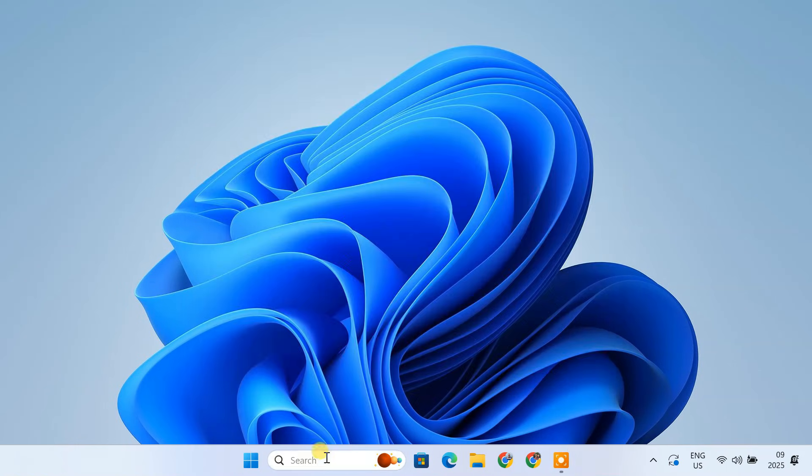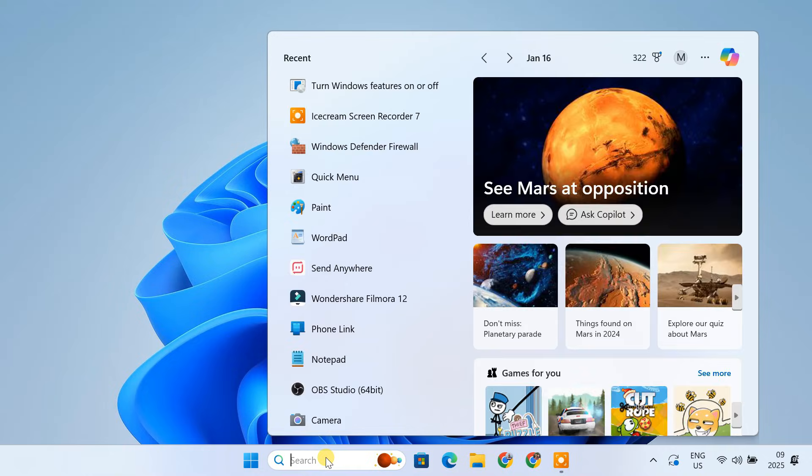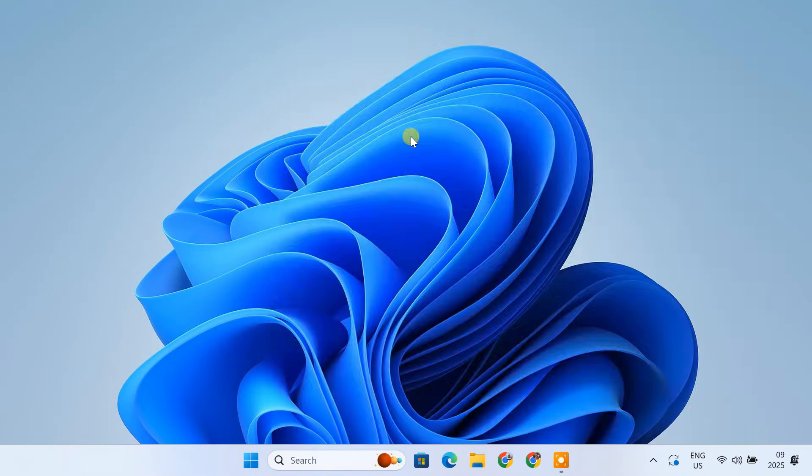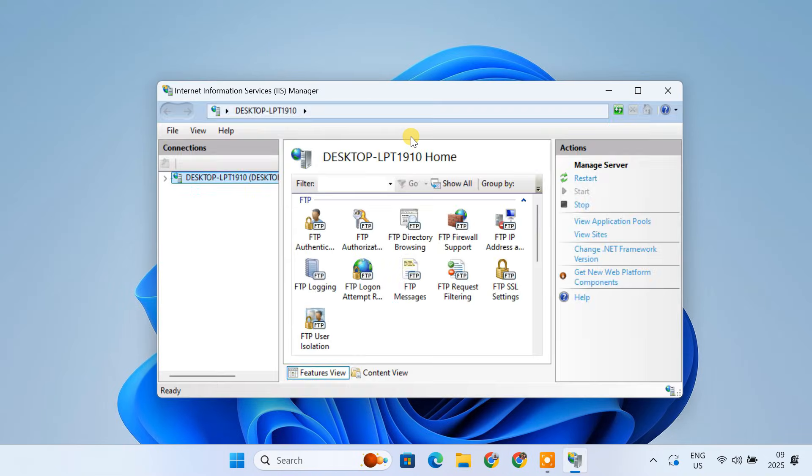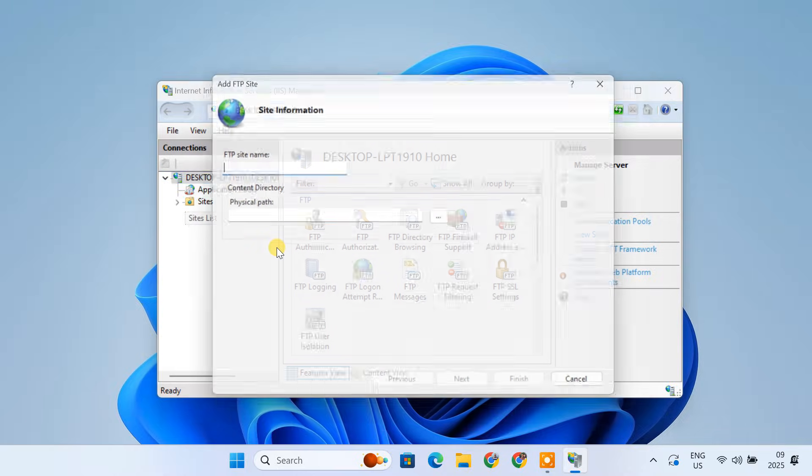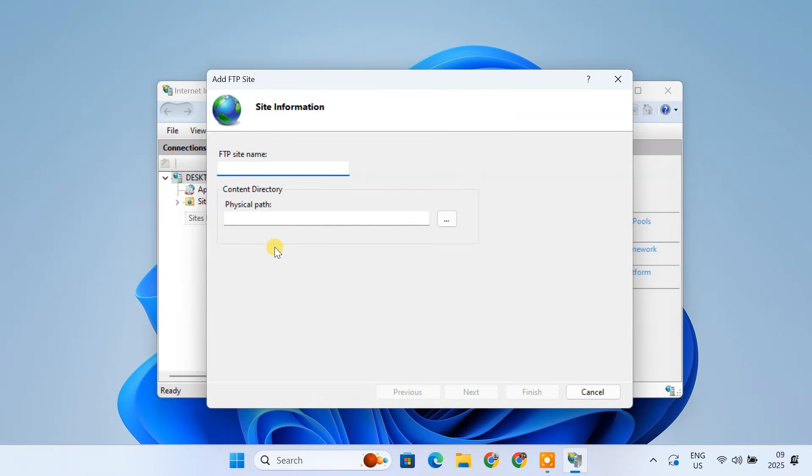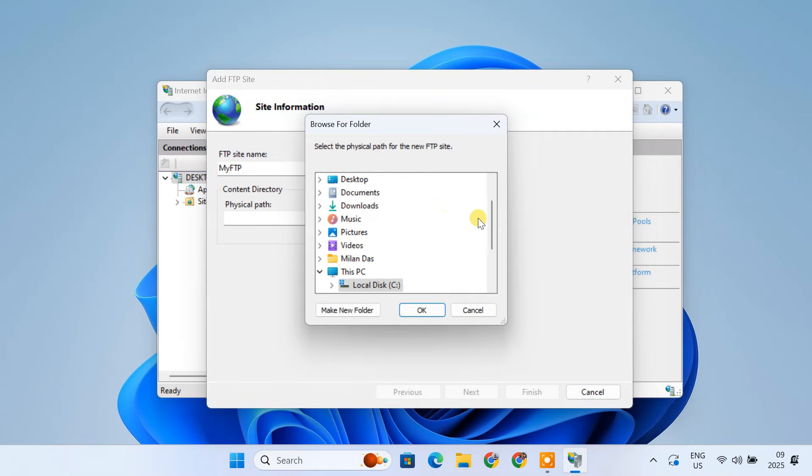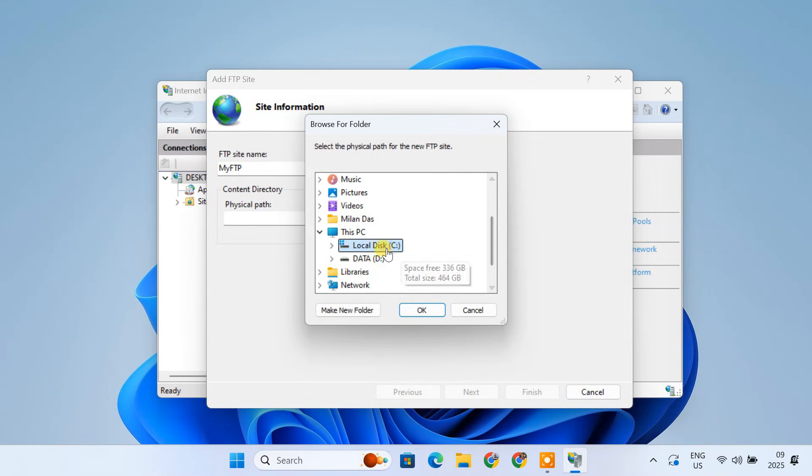Open the IIS Manager. In the left-hand pane, expand your server and right-click on Sites and select Add FTP Site. For the physical path, choose a driver folder on your PC that you want to be accessible via FTP.